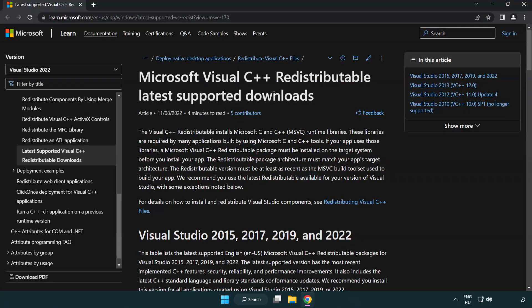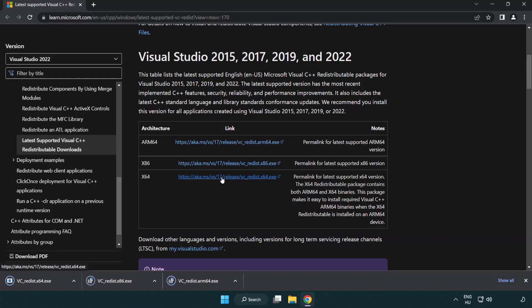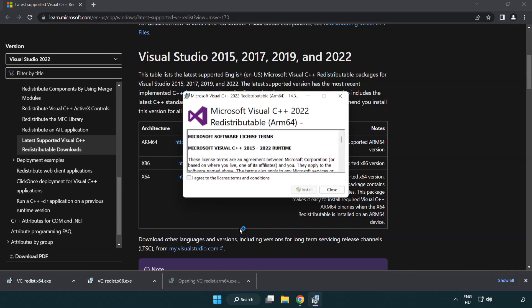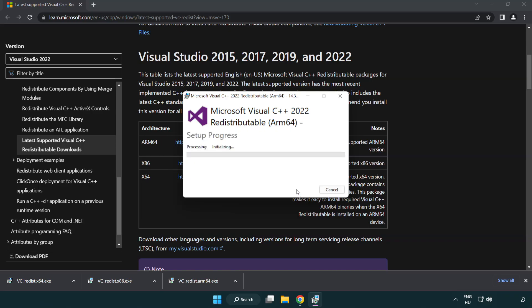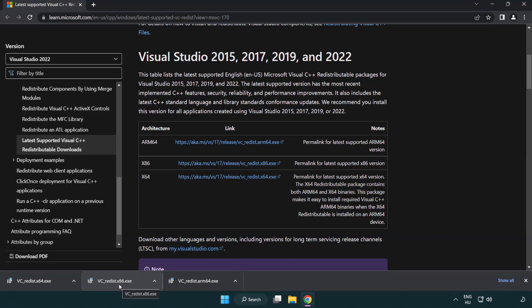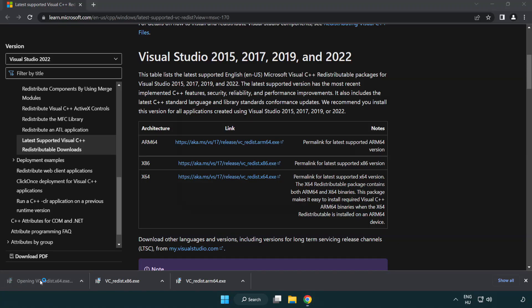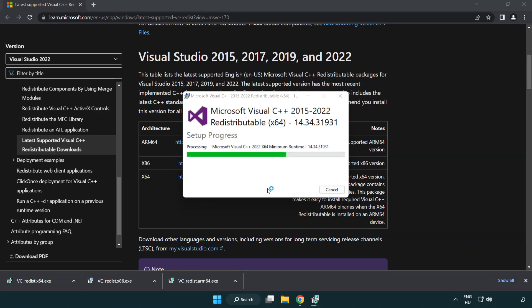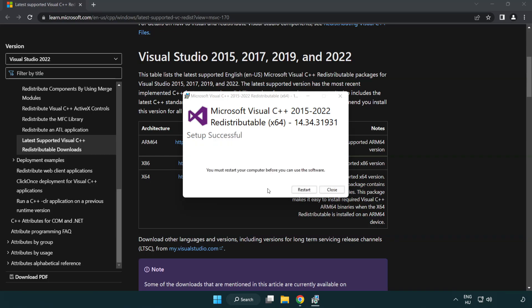Go to the website link in the description. Download three files and install the downloaded files. Click I agree to the license terms and conditions and click install. If it fails to install, no problem — repeat for the other files. Click close after each one. Close the internet browser.